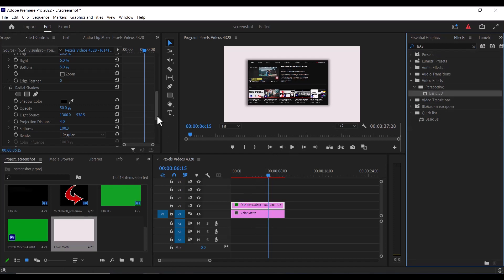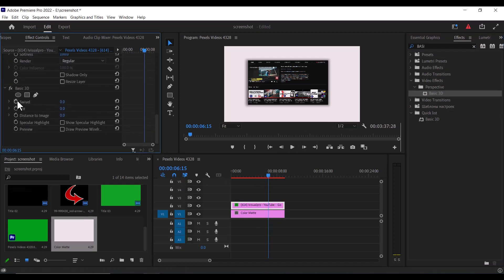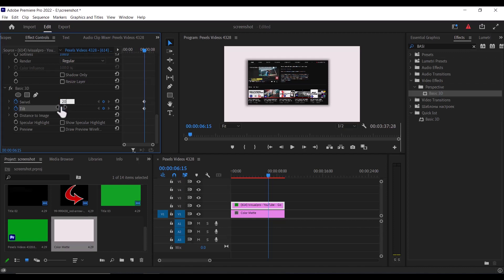And scroll down to your basic 3D effect and toggle on the stopwatch for swivel and tilt and add random values to swivel and tilt. I'm going to set my swivel to 20 and tilt to 9.